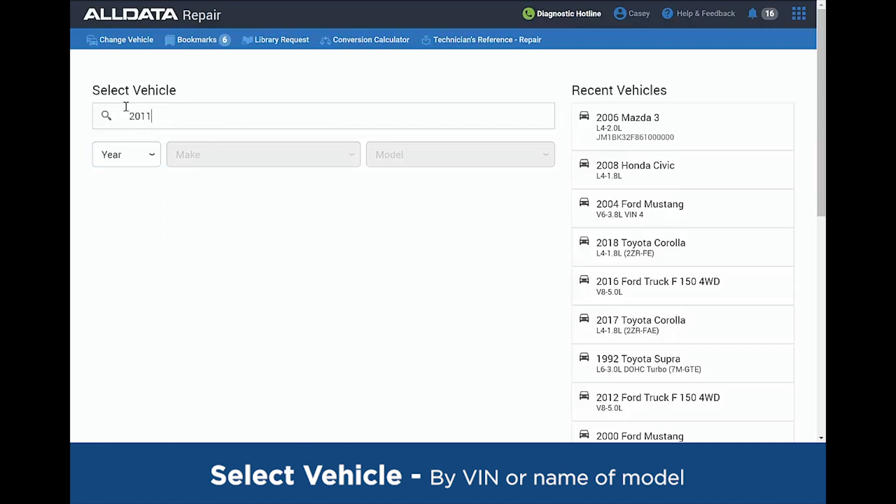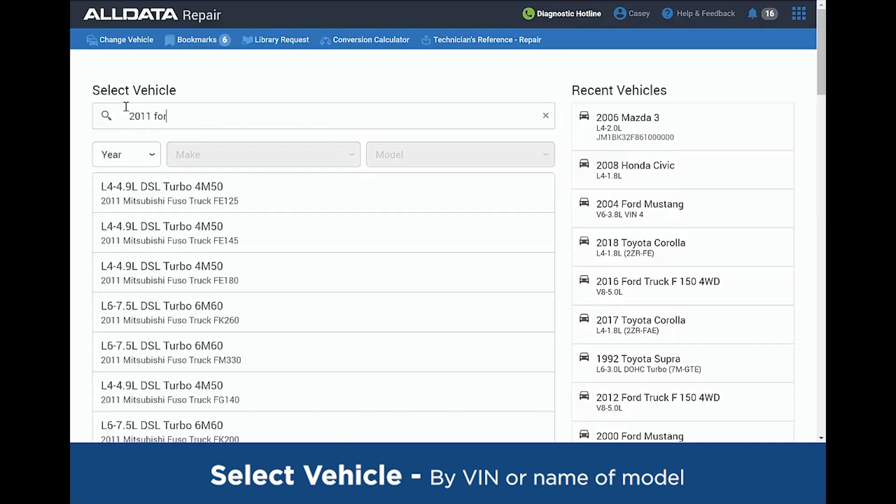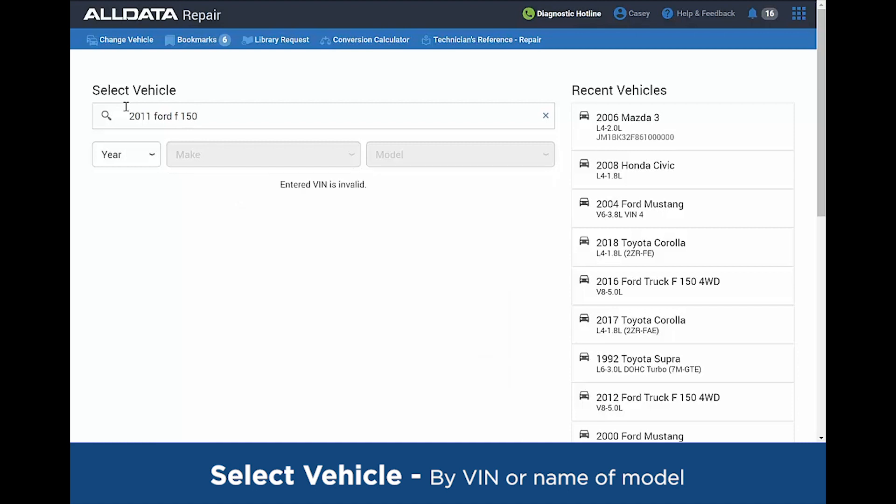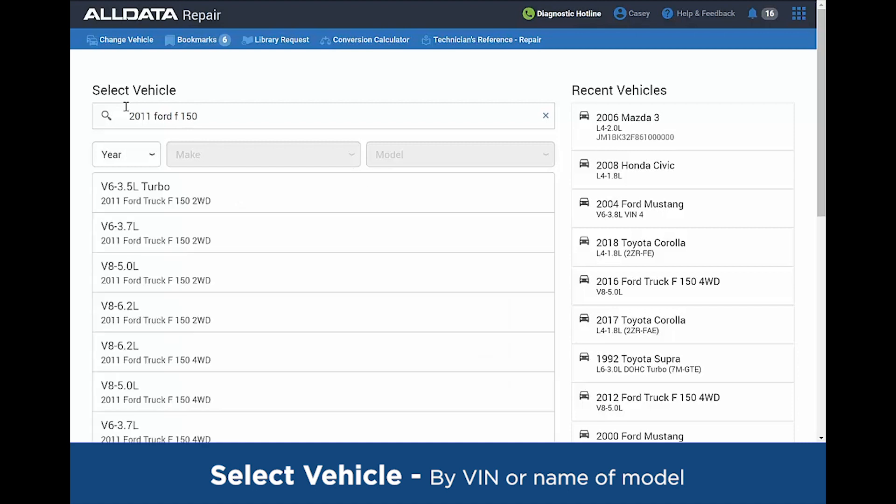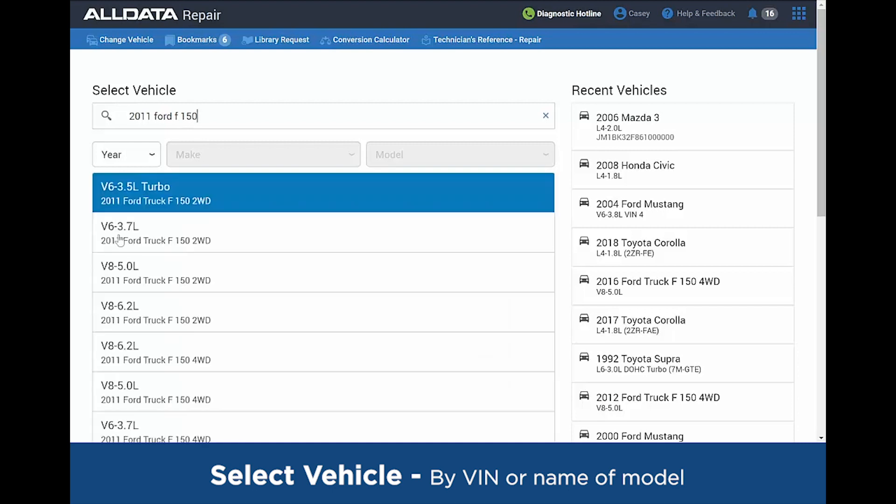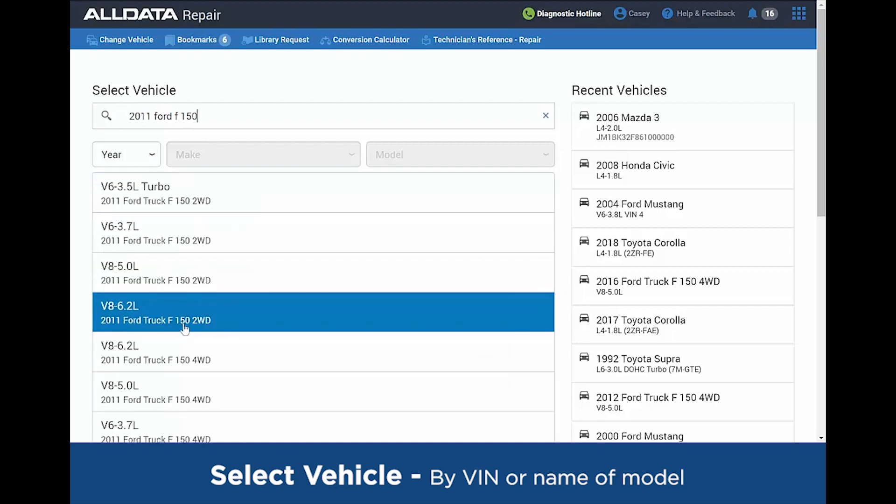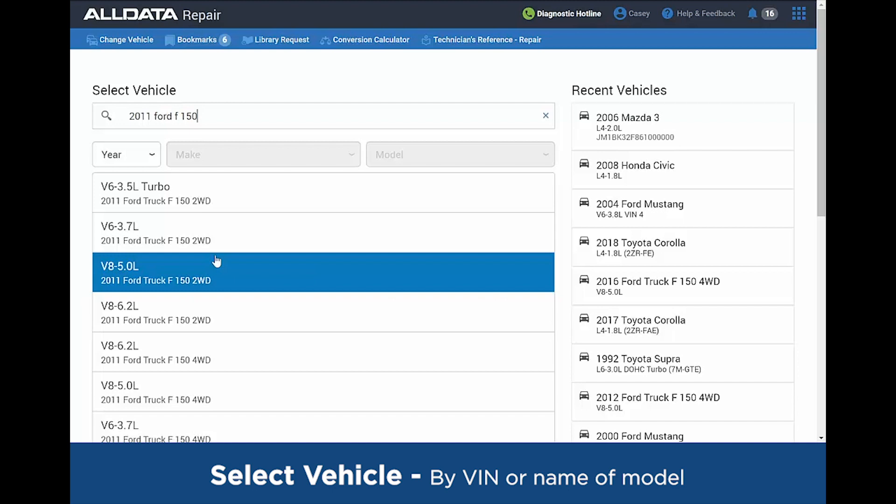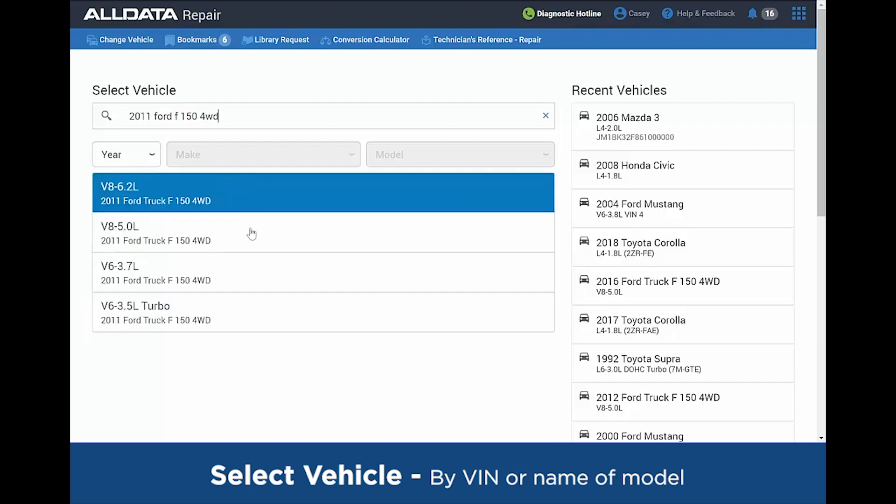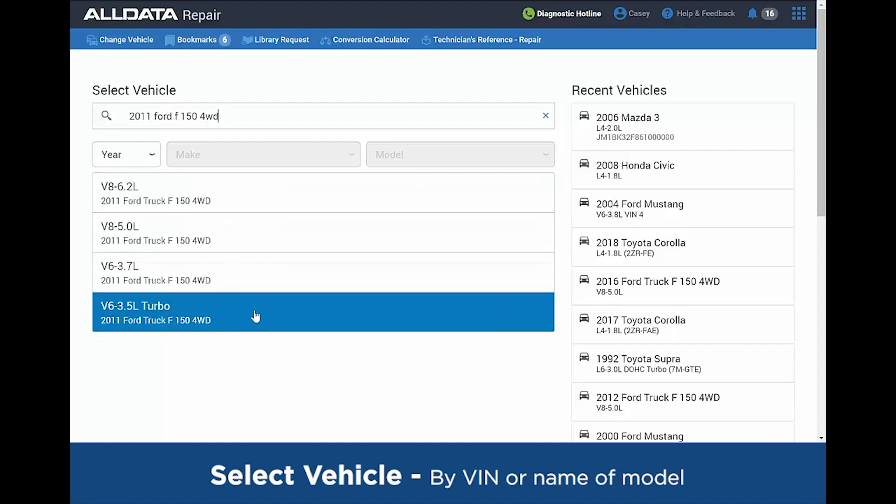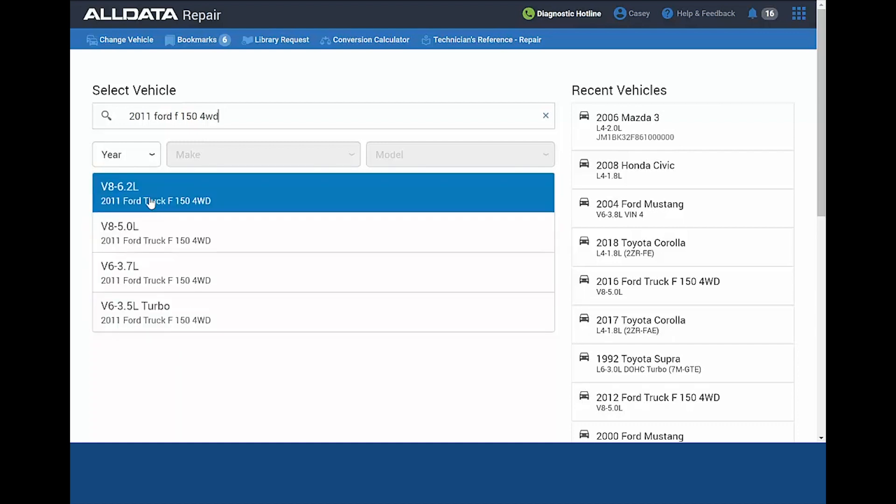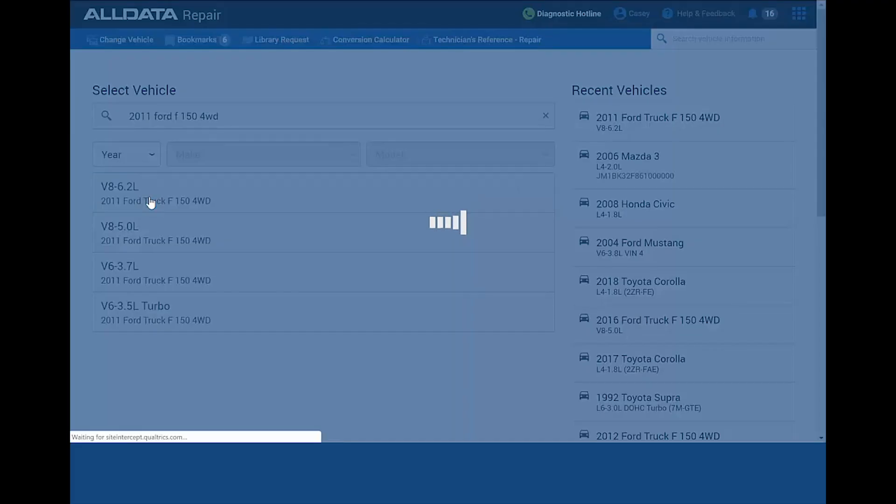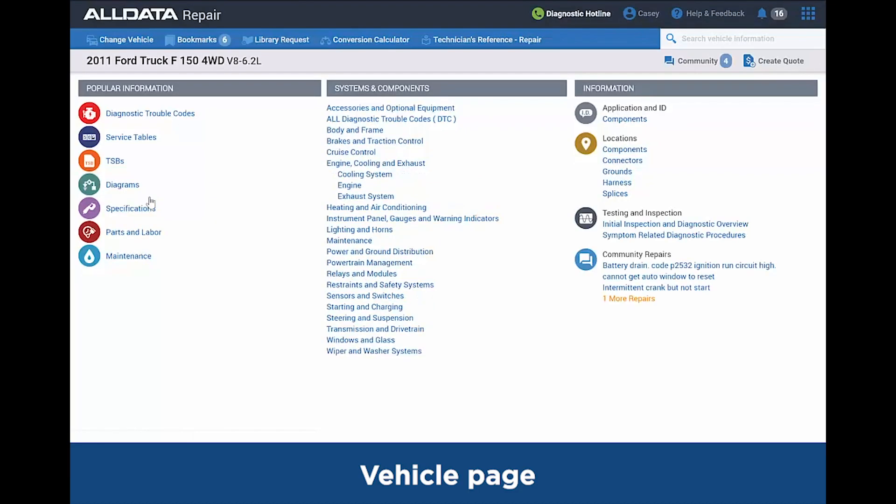If we're working on a 2011 Ford F-150, that will bring all your engine packages down below to select. And if we want to give it a little bit more information, let's say it is a four-wheel drive truck, that will eliminate more, giving us four engine combinations for that year. Let's go ahead and select the 6.2 liter. Now we're in the meat of the information on this Ford F-150.